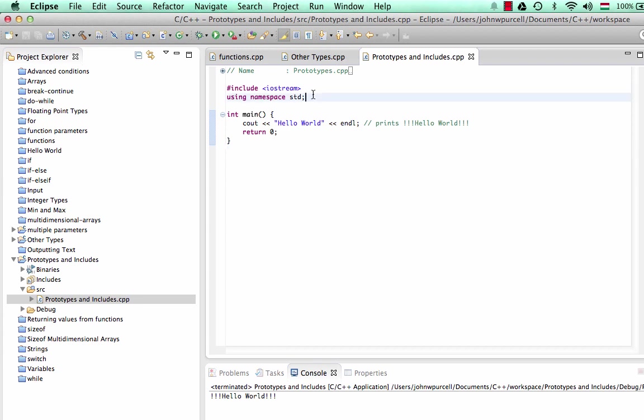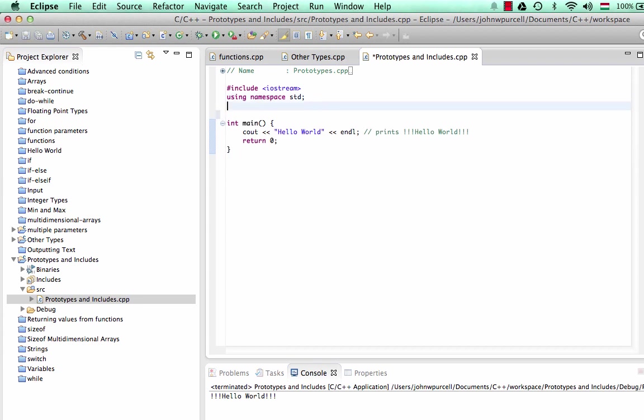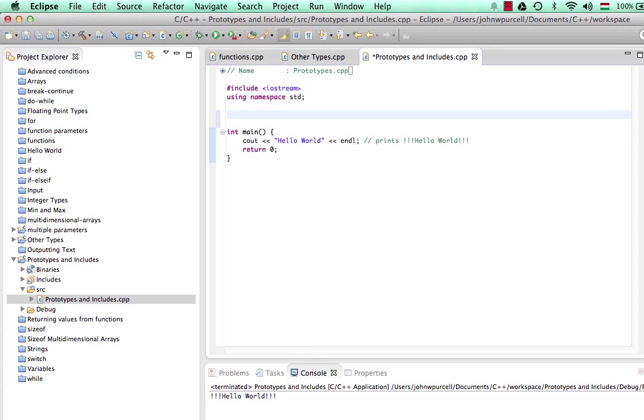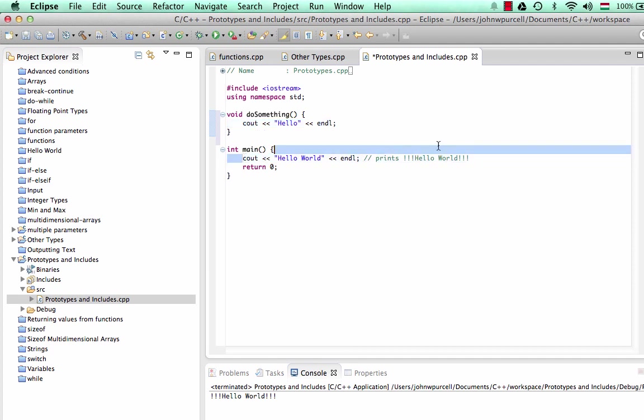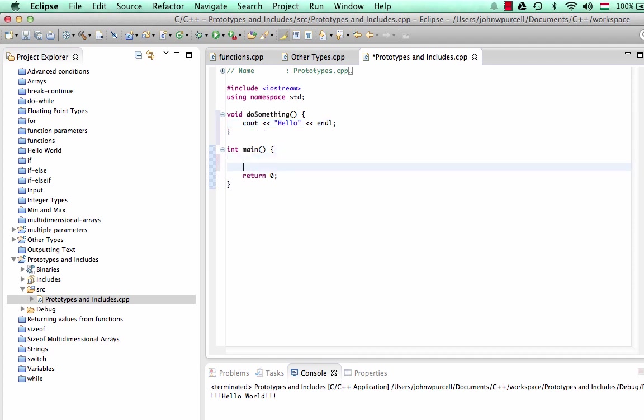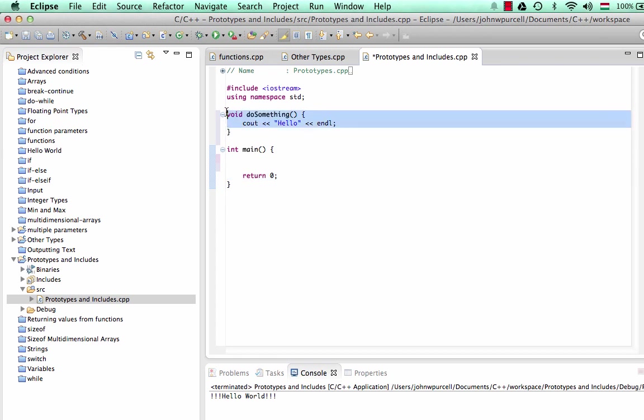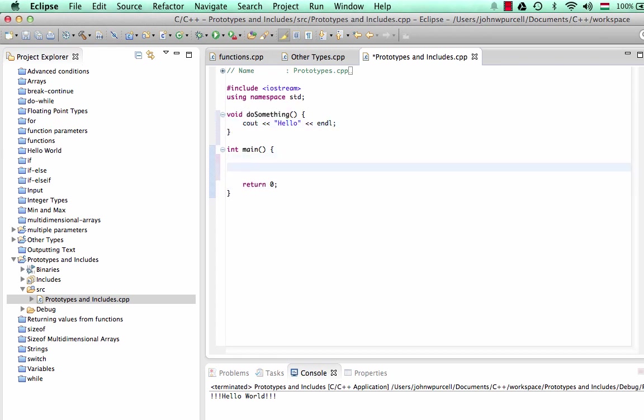We've seen that you can define a function like this. Let's put it above the main function here and type void doSomething just to give it a name. We'll output cout hello in there. So this is just a normal function with just one line of code in it. And in the main function here, we can call that function. Here we've defined it, we've implemented it, and now we can call it to actually make it run.